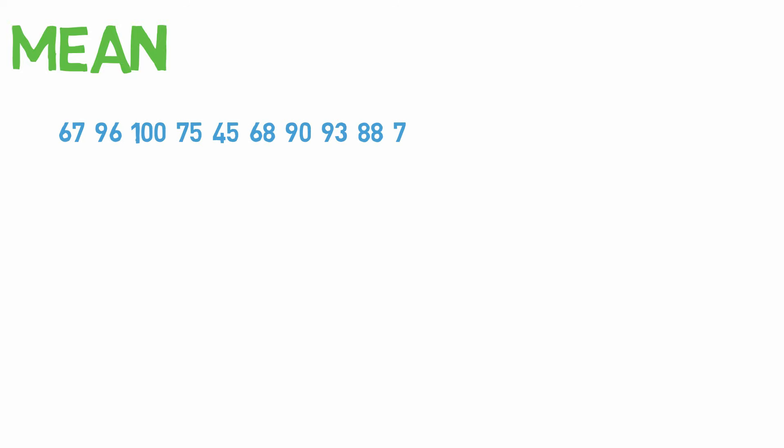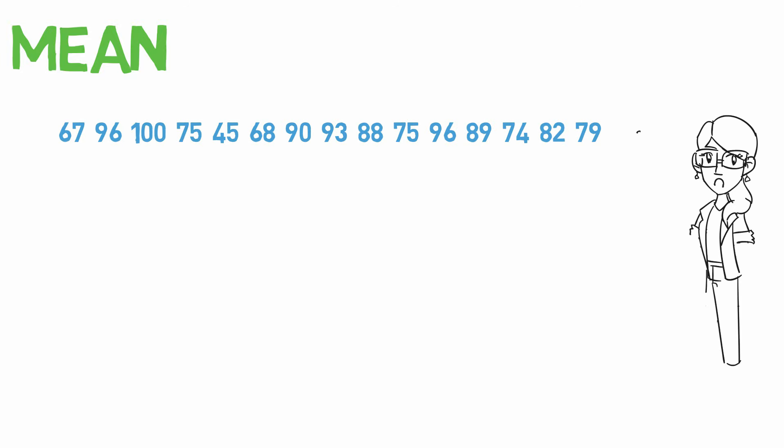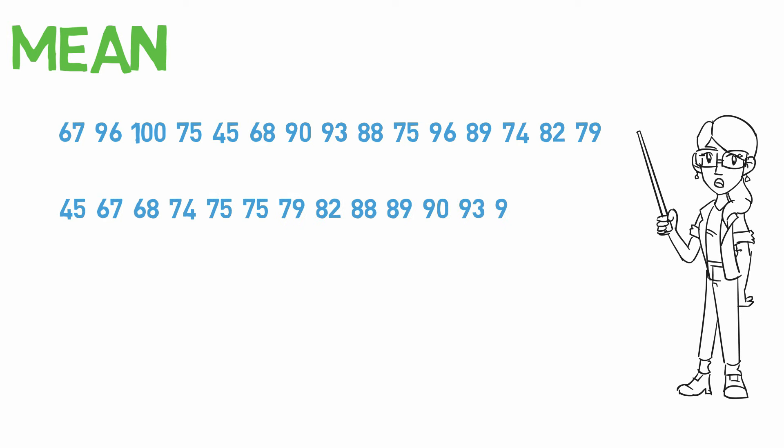Let's assume you have a data set of test scores, because teachers love to talk about test scores. The first thing you always want to do when finding an average is to order the numbers from least to greatest. This isn't necessary for the mean, but it is still good practice.